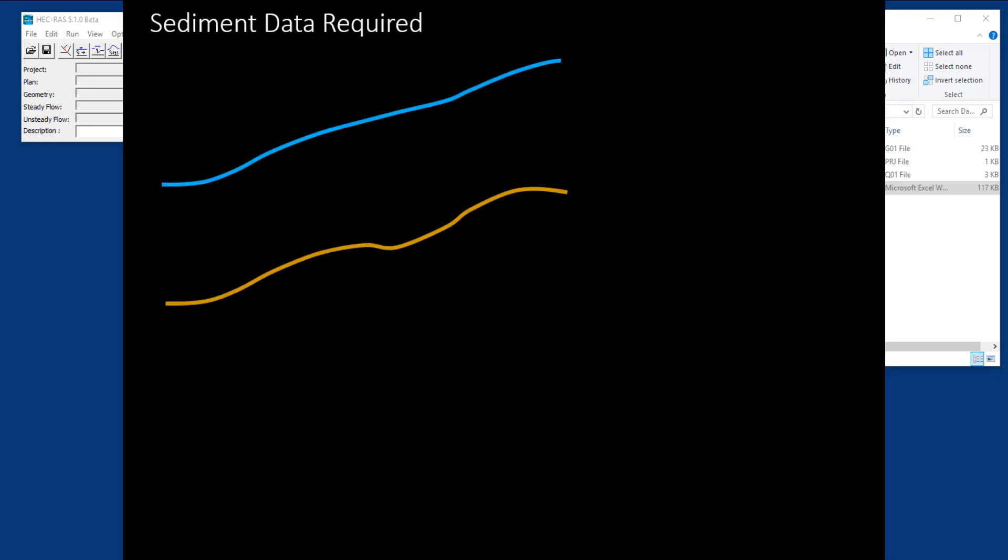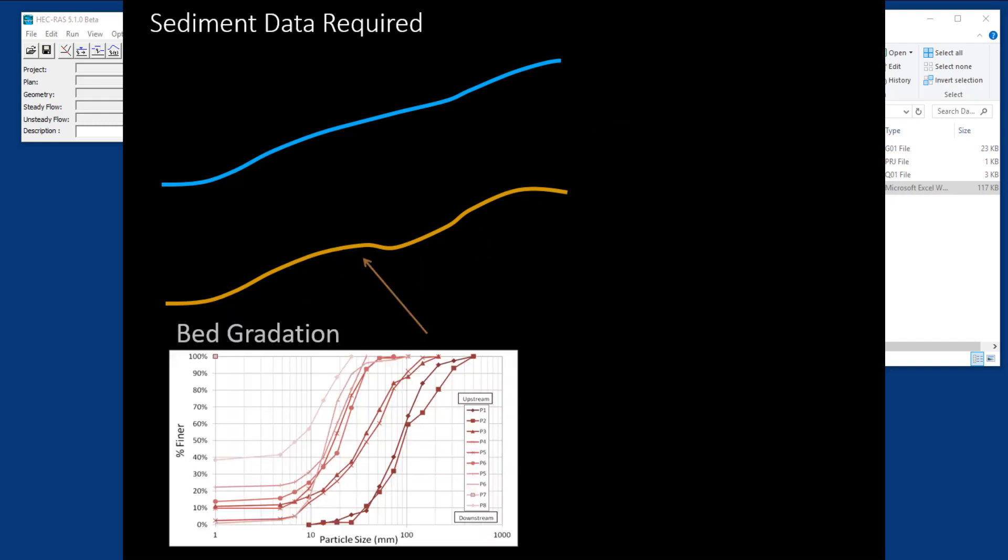A sediment transport model in RAS needs two basic types of data: bed data and boundary data. The bed data, the sediment that goes in the bed, is your initial condition. What is the control volume and gradation of the sediment that are in your bed at time zero?